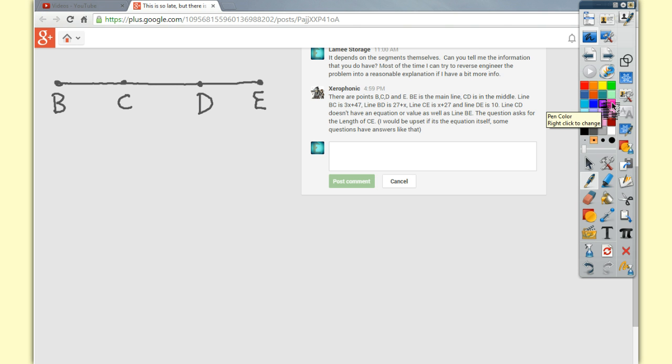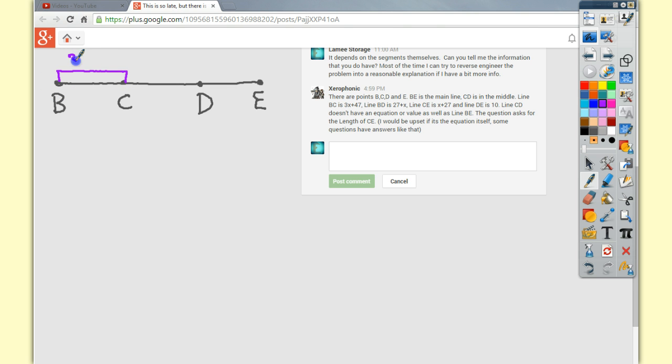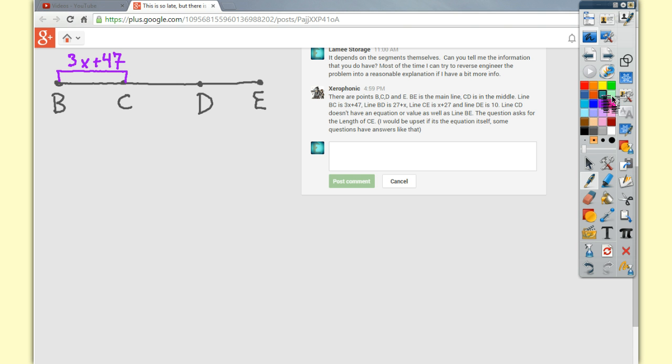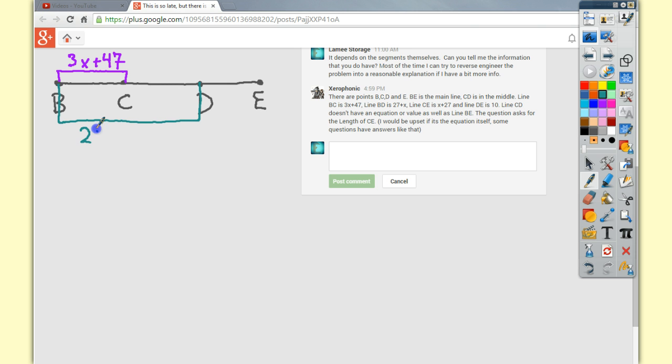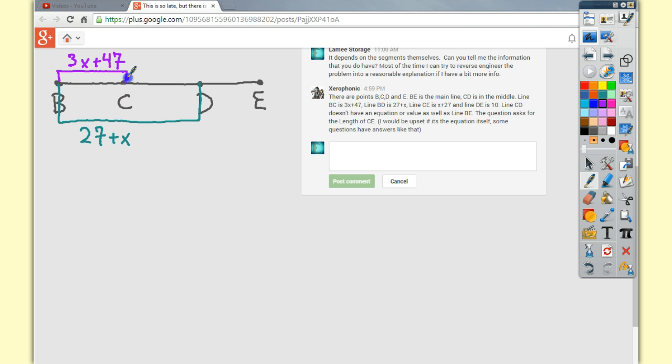So BC is 3x plus 47. So to go from here to here, you're dealing with 3x plus 47. On a similar note, BD, which I'm actually going to change color to talk about, will take me from, is 27 plus x. CE, which actually starts where this one ends and goes all the way to the end down here, which is why this works, x plus 27.